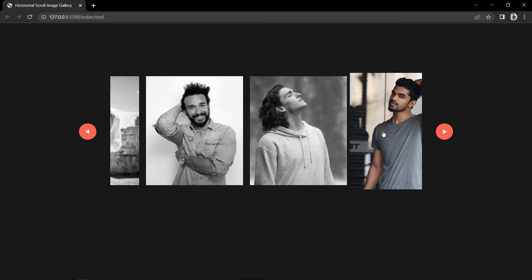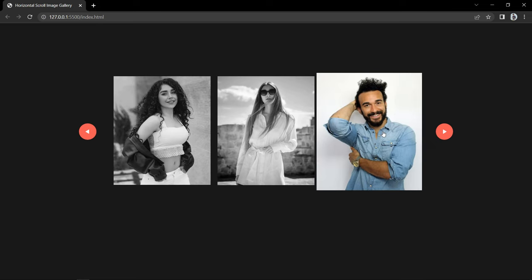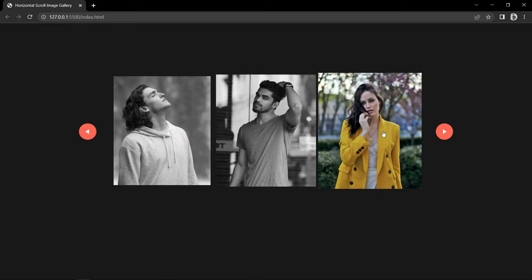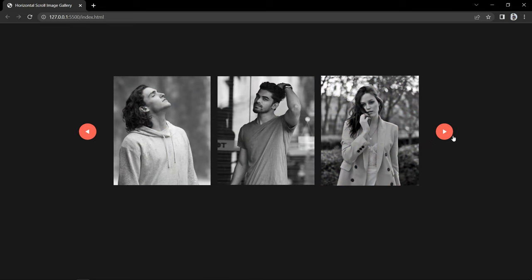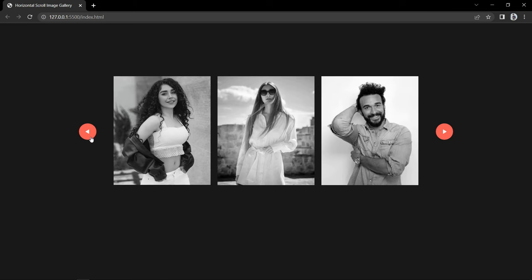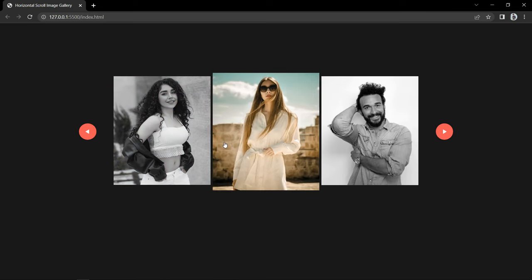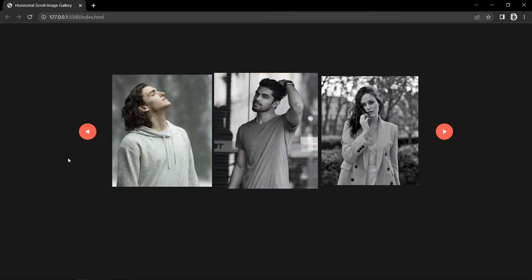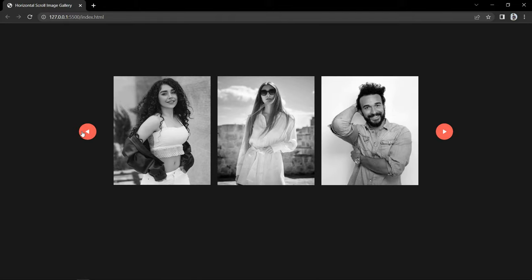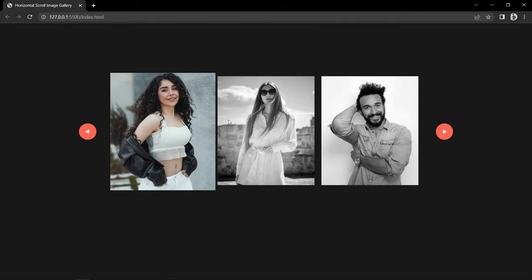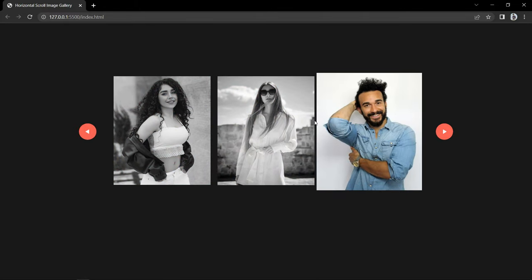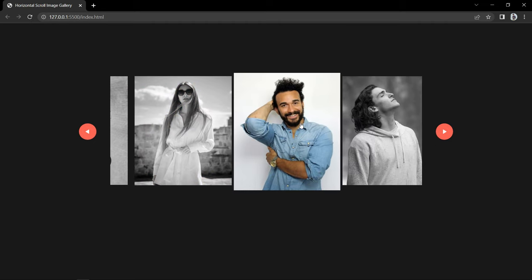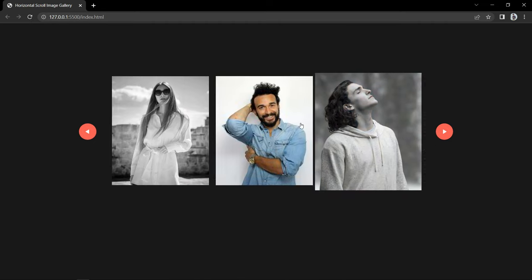Now if we rotate the mouse wheel, this gallery is scrolling smoothly, and when we click on the icons it is also scrolling smoothly, and we have the hover effect as well. So finally we have completed this beautiful image gallery that scrolls horizontally using the mouse wheel. I hope this video will be helpful for you. If you have any questions, you can ask me in the comment section. Please like and share this video and also subscribe to my channel, Easy Tutorials. Thank you so much for watching.